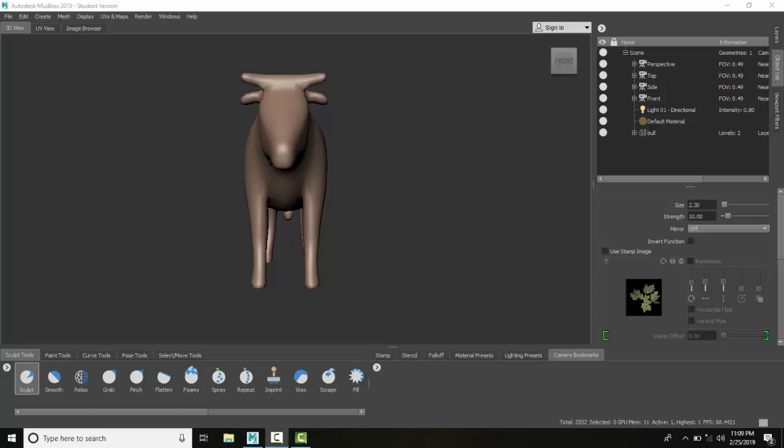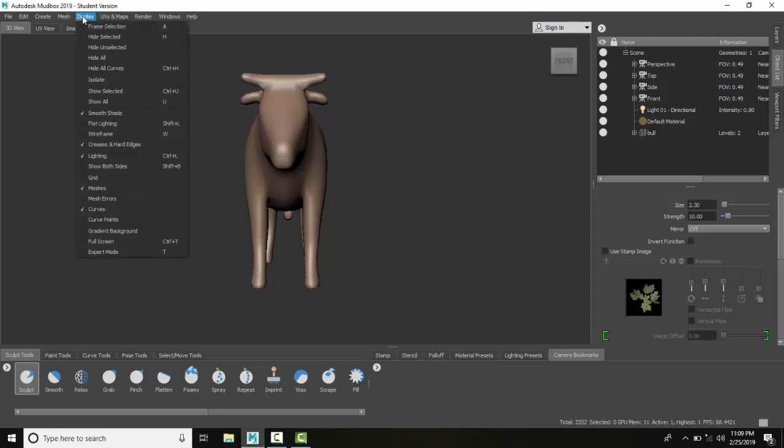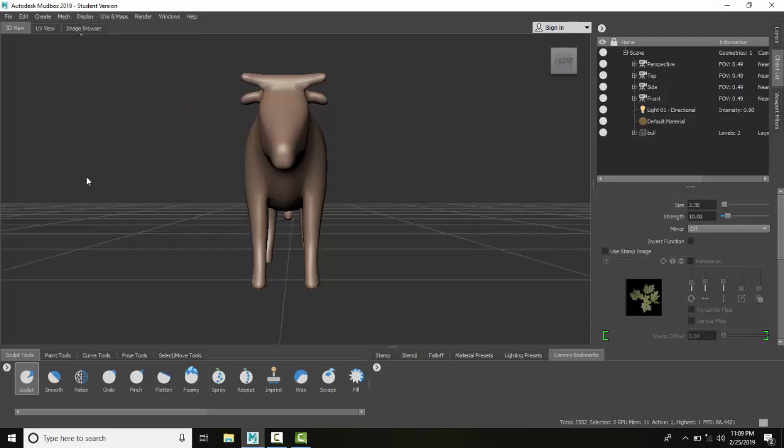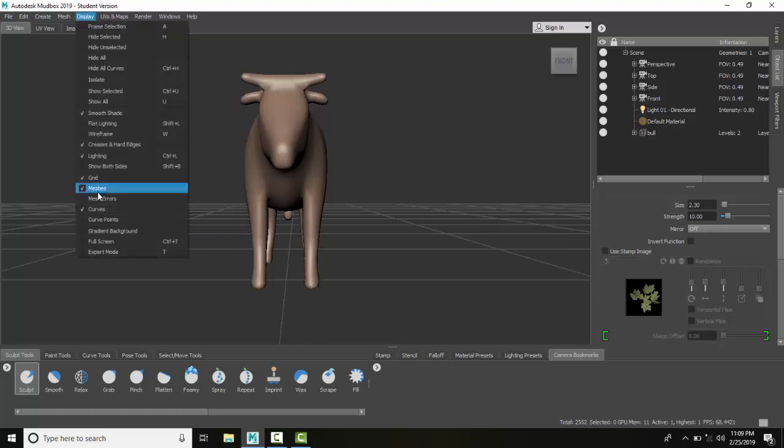Let's take a look. One of the things we want to do is make sure that the grid is off. This tends to slow things down, so we're going to turn that off.